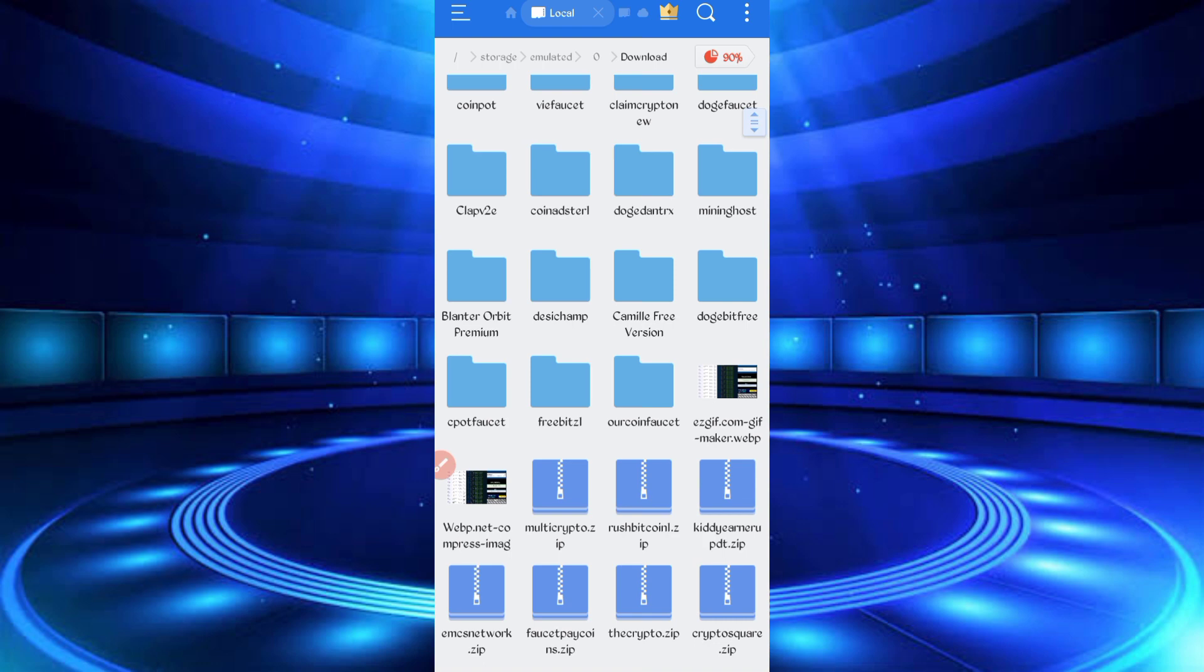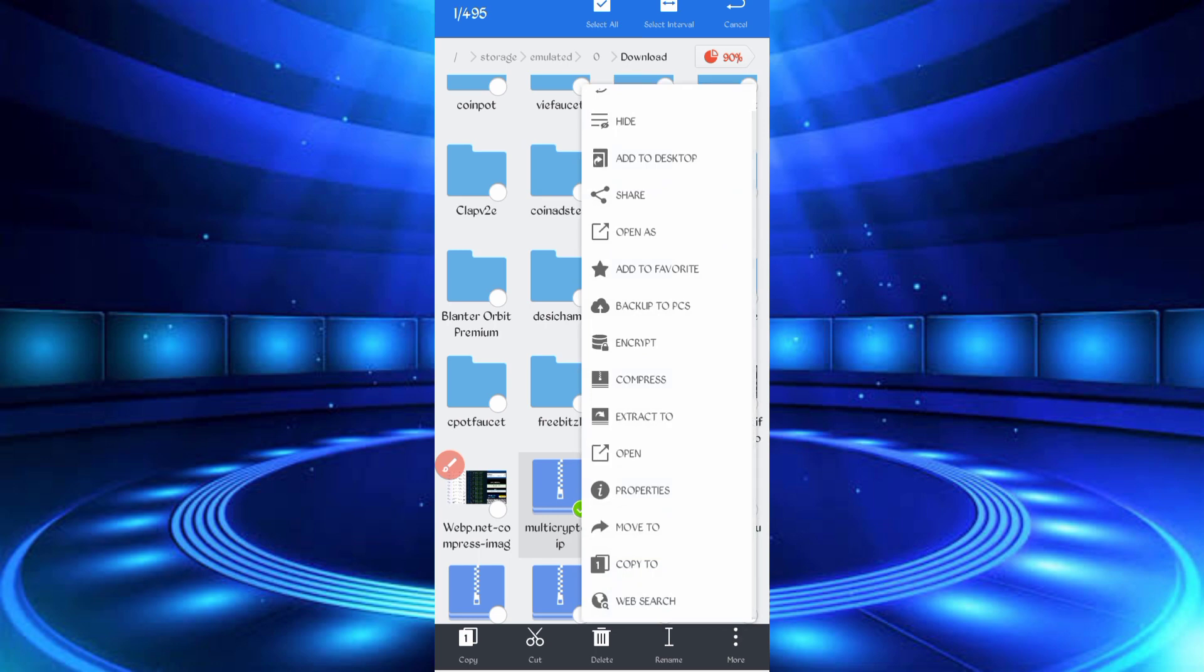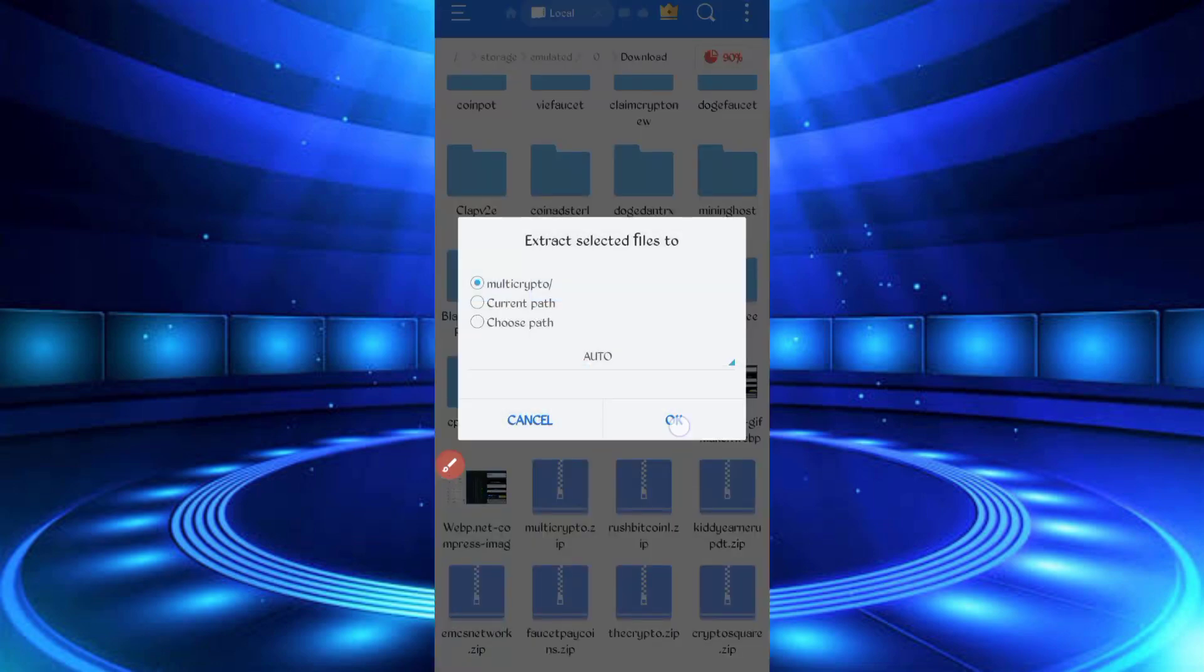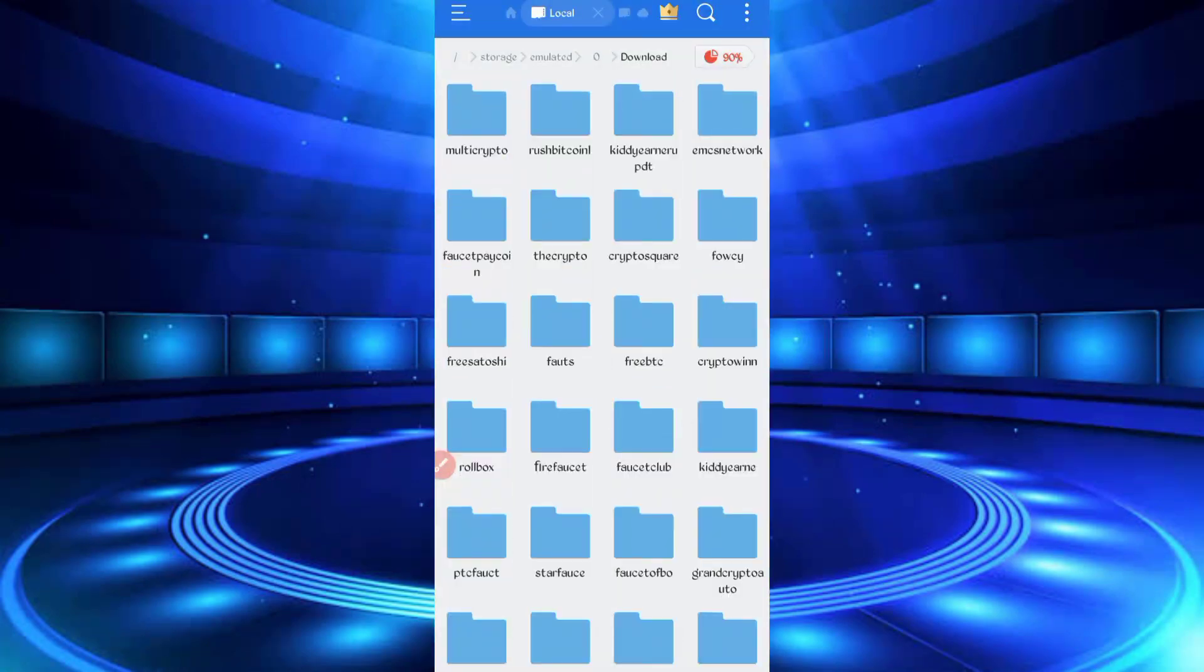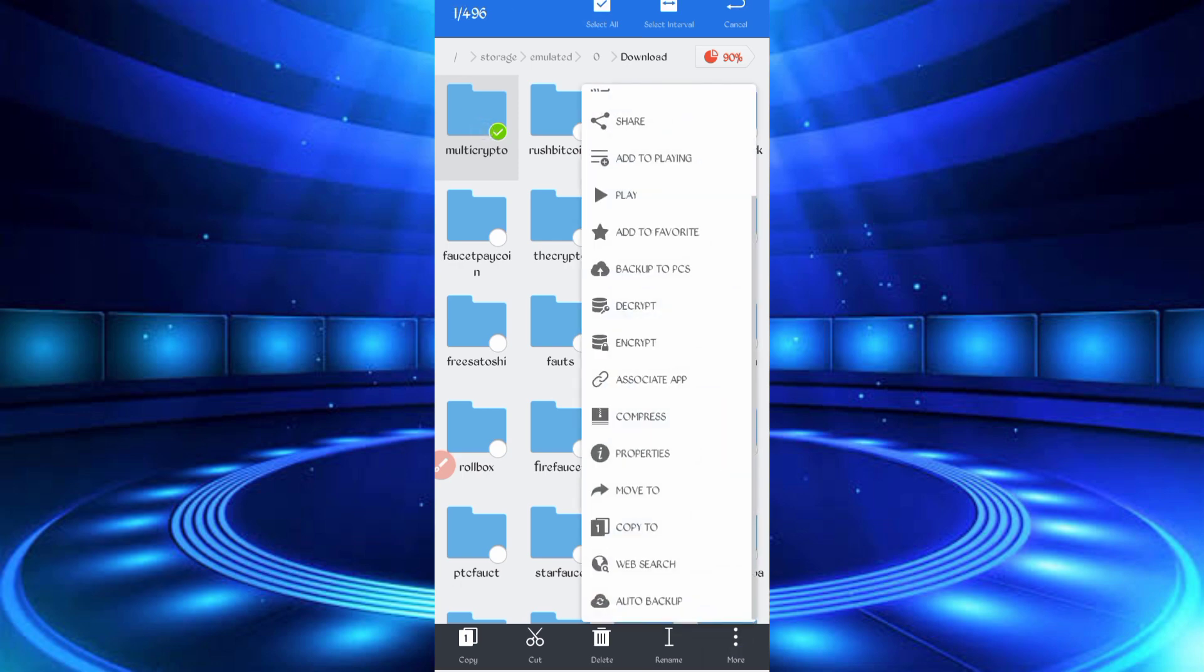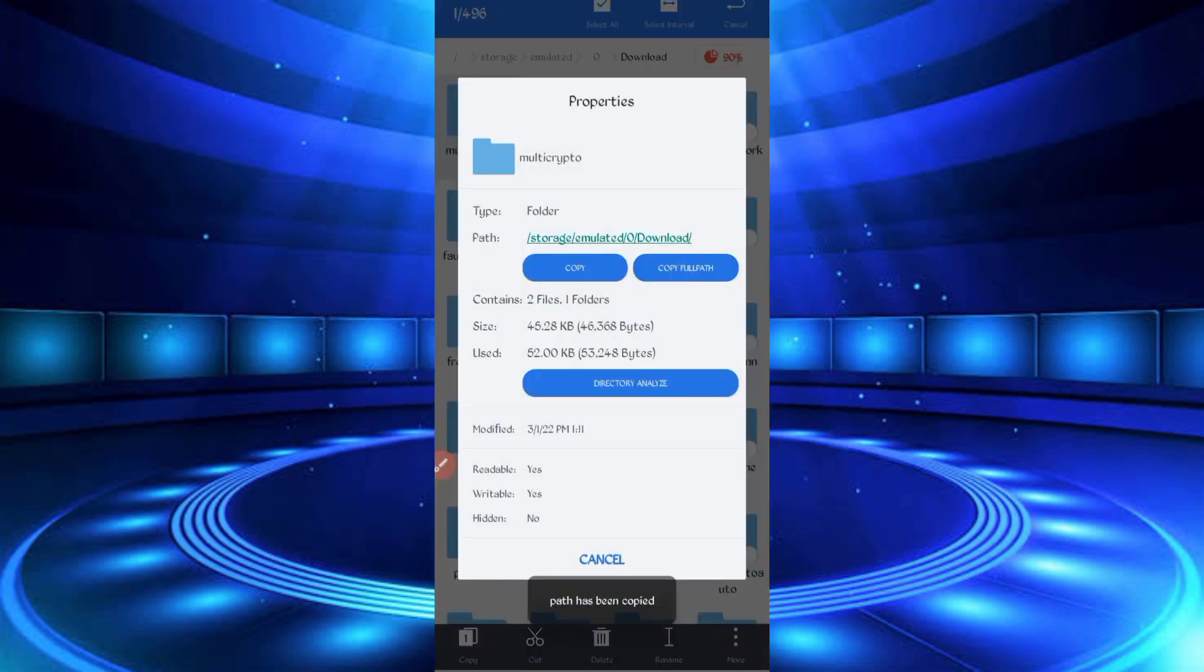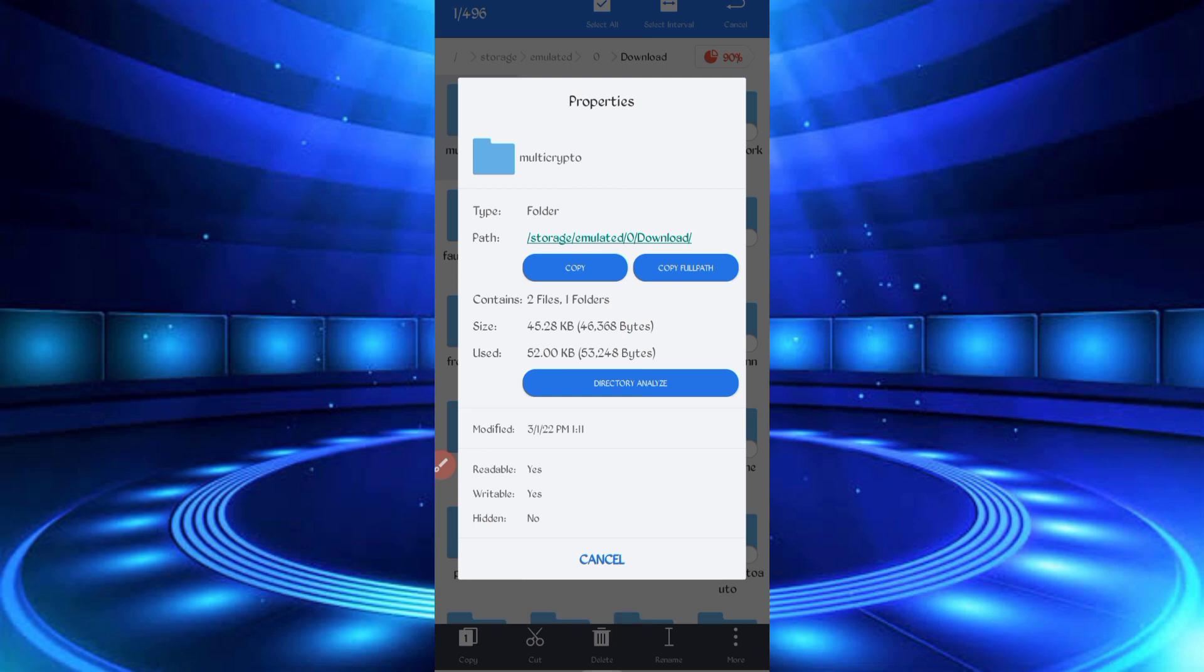The file is in zip format. First, unzip it. Long press on the script file, then click on more, then properties. Copy the full path. Now the script location is copied successfully. Go back and open your Termux.